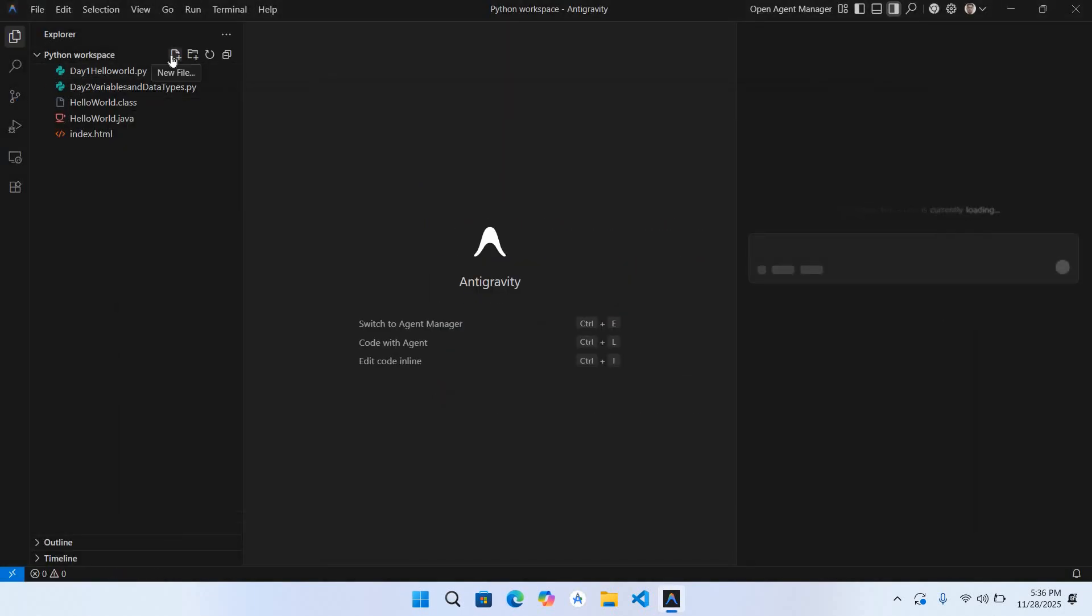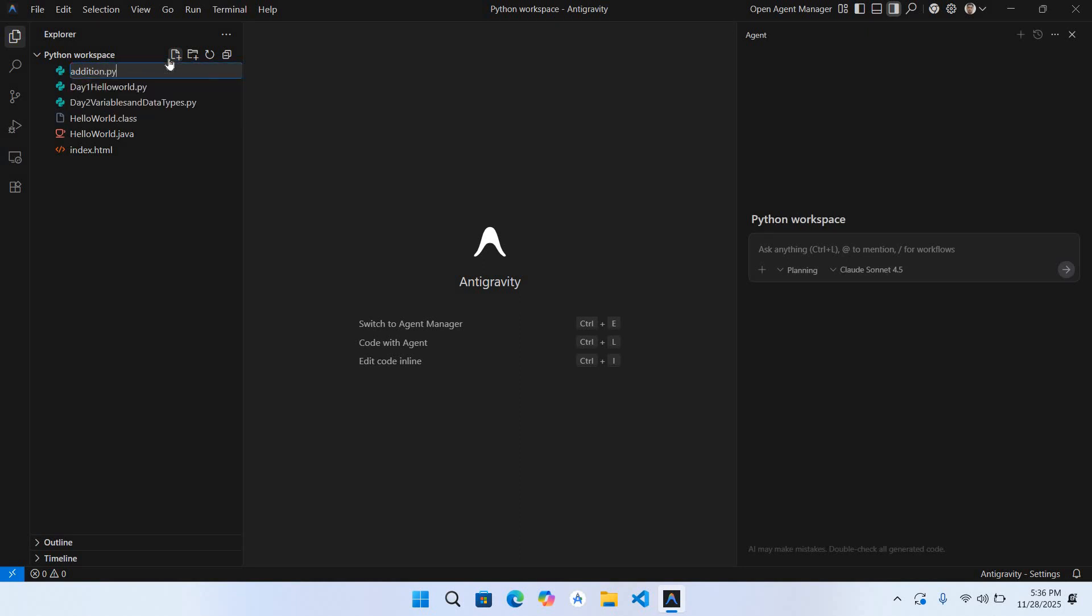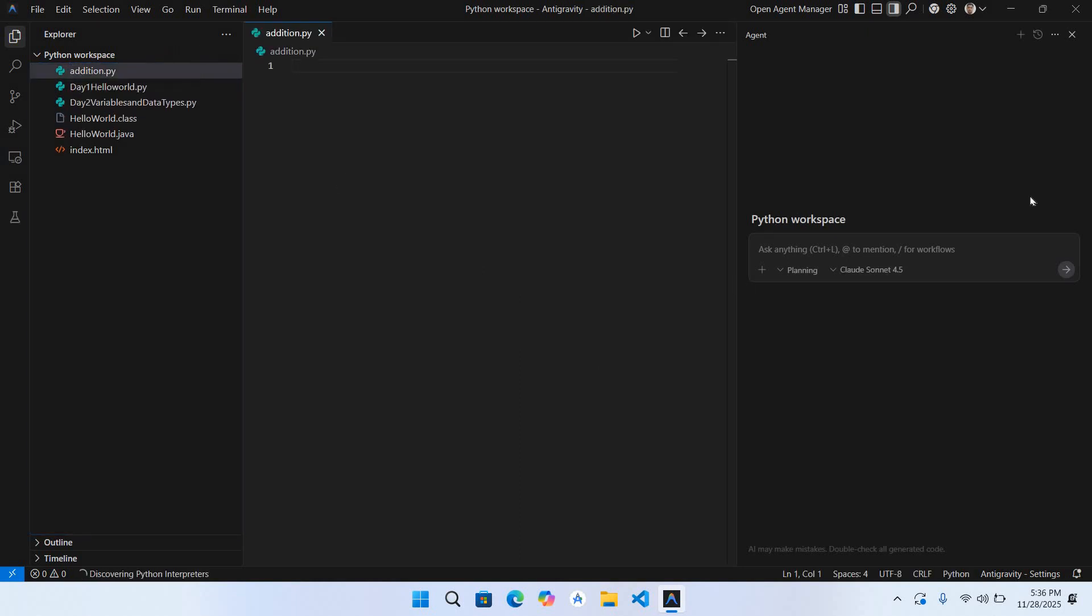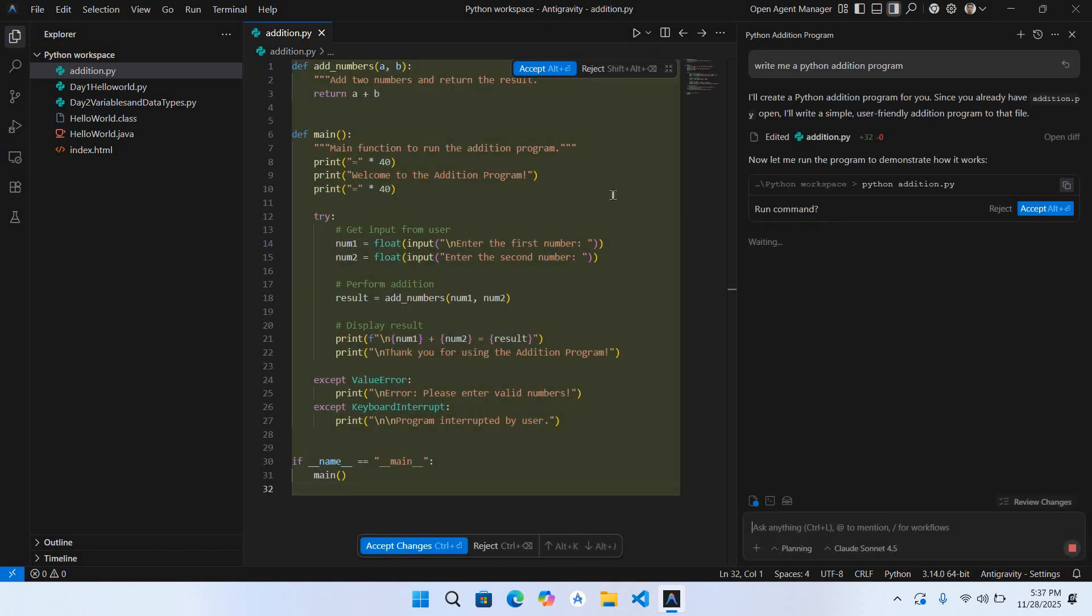Here I can add a new Python file, edition.py. Hit enter. Now I can ask Claude here to write me a Python addition program. Now you can see here that it has created me this Python program and shown it in this edition.py.